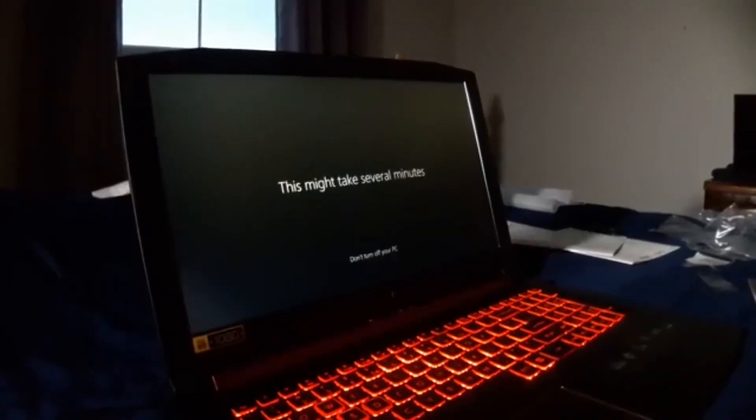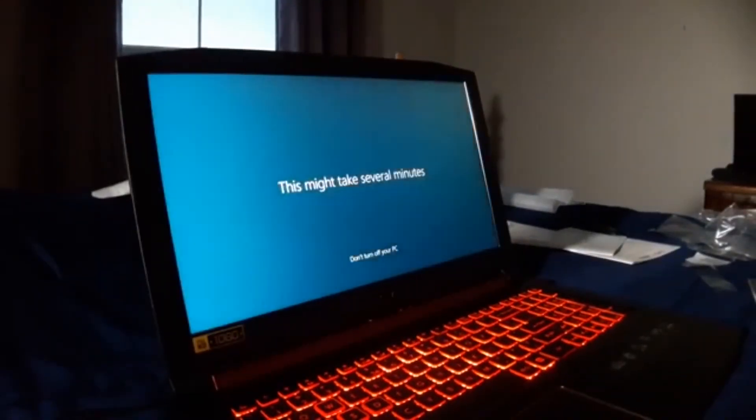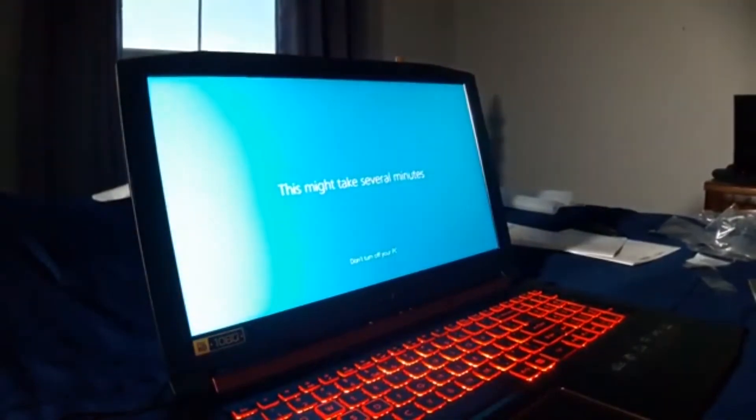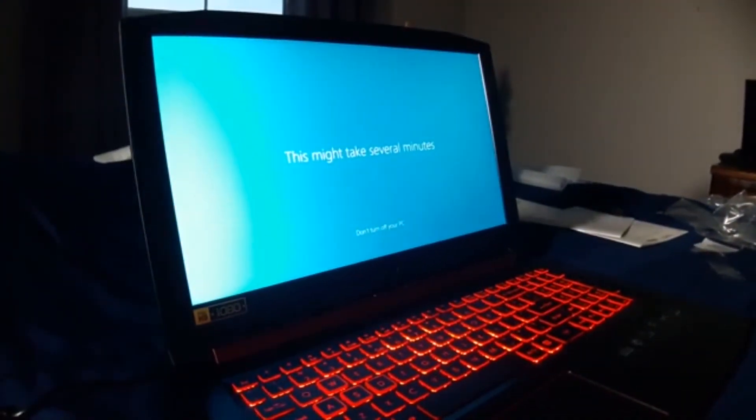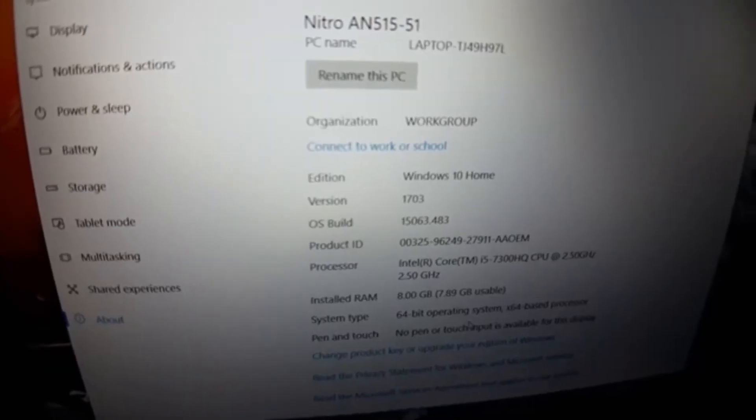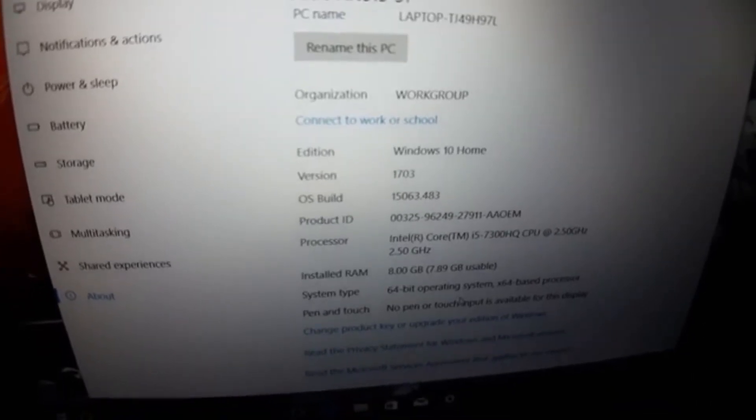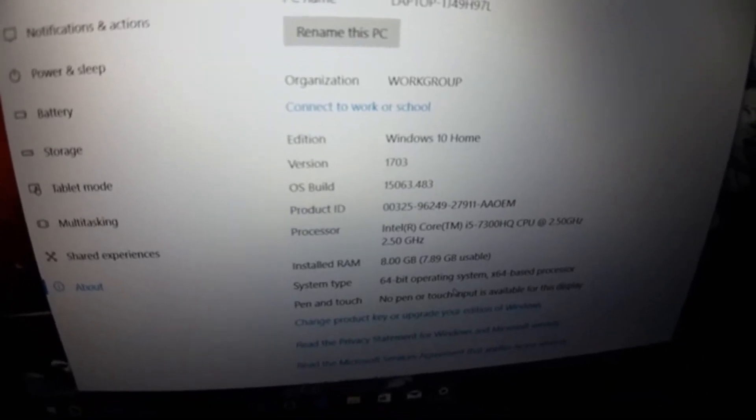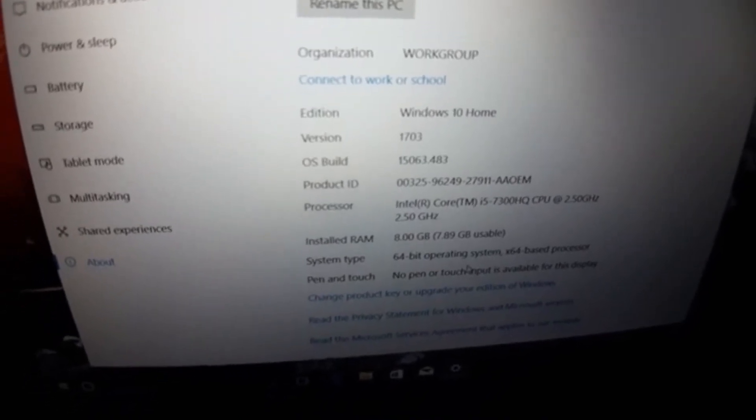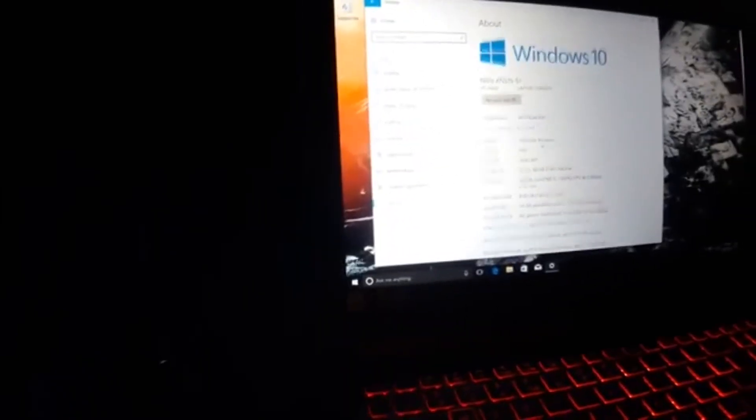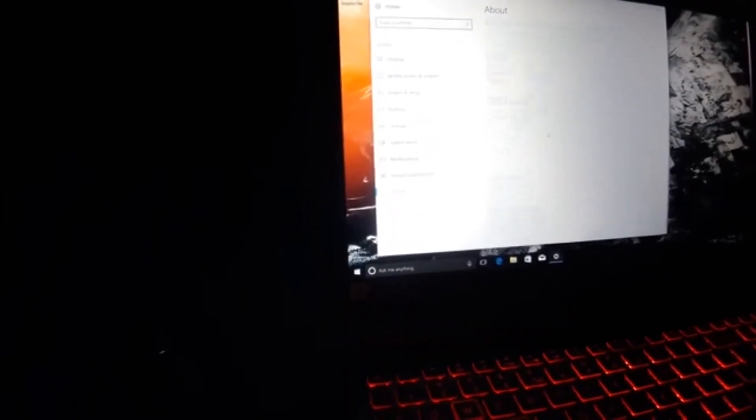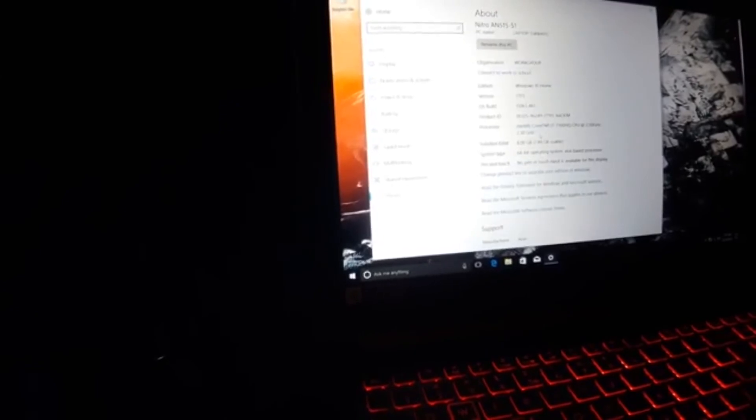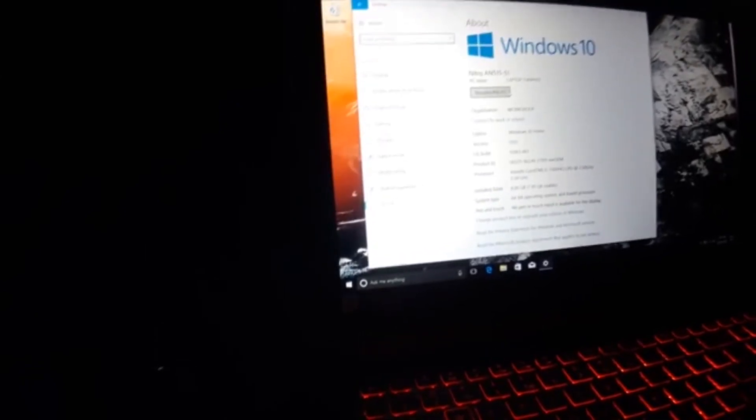So here we go, everything is getting ready for me, taking several minutes. So right here we got processor i5 CPU 2.50 gigahertz, 8 gigabytes of RAM, 64 bit. That's cool, it's not 32 and yeah, this is pretty cool.